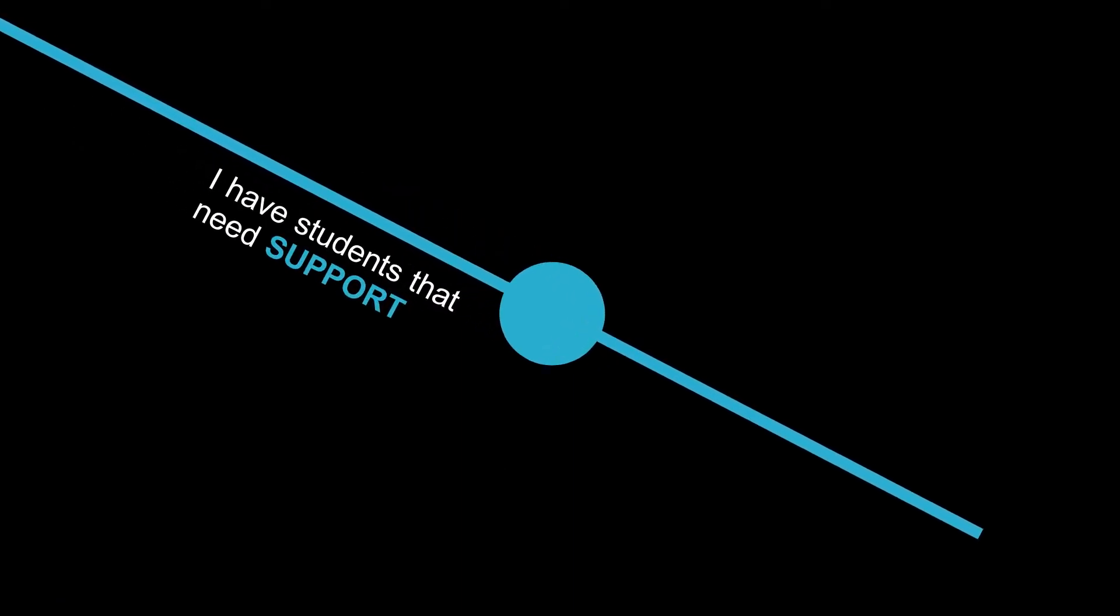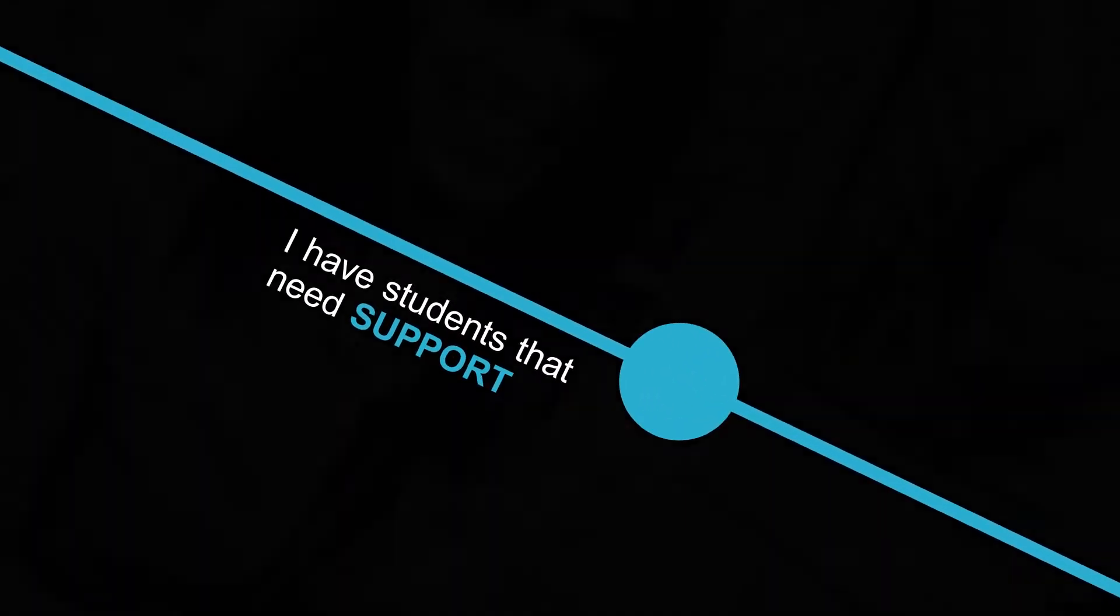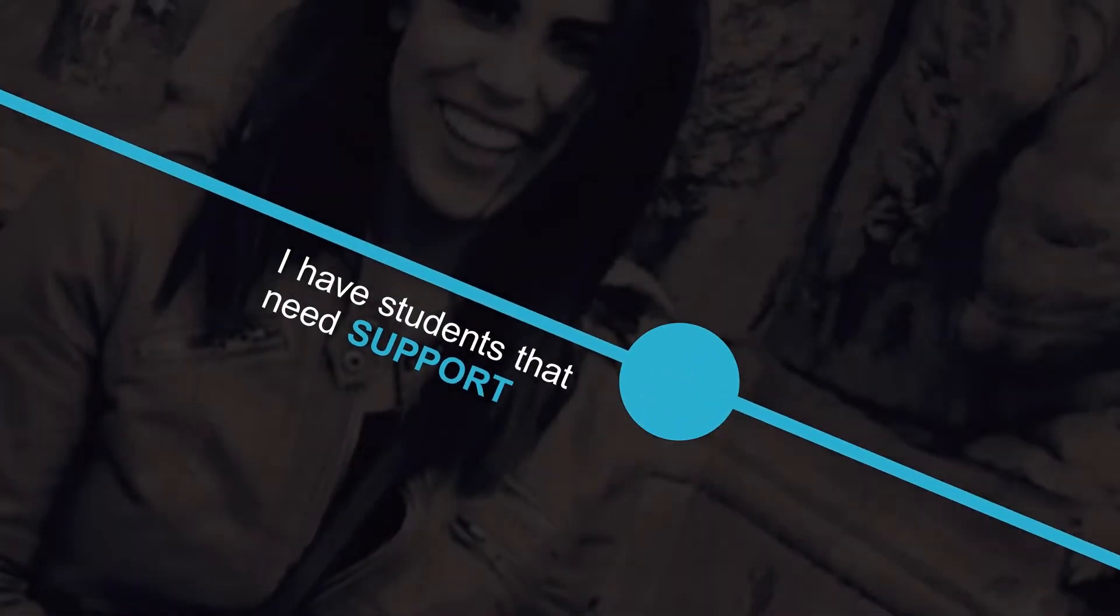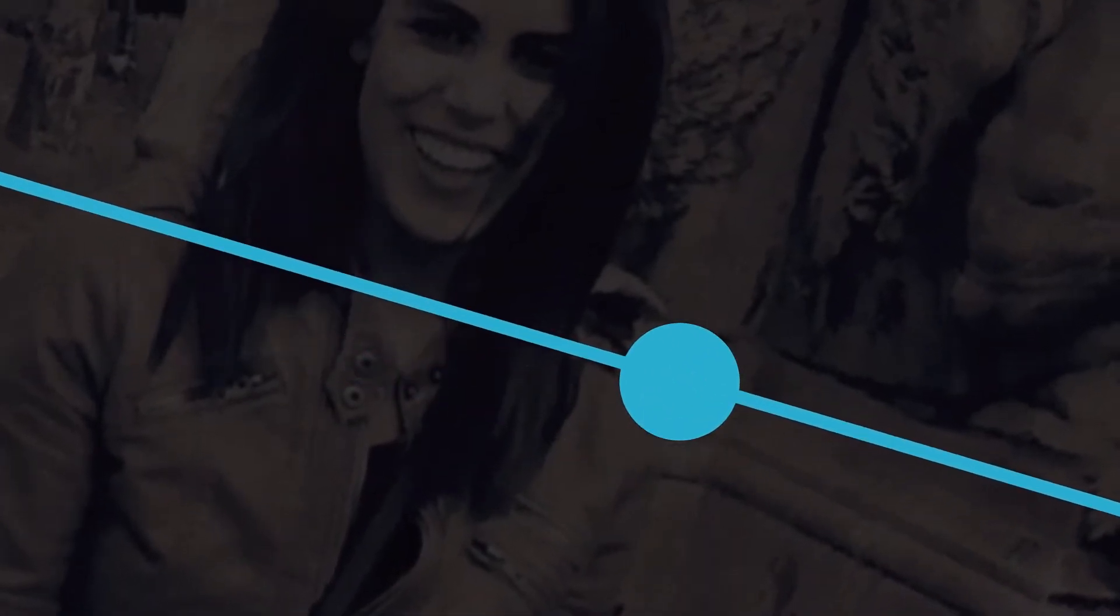I have students that need support. I would love more training so I feel more confident in my ability to say the right thing.